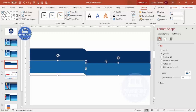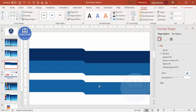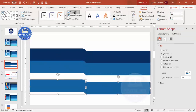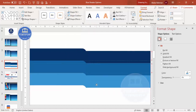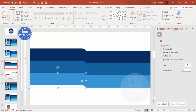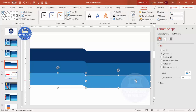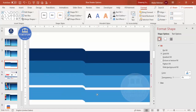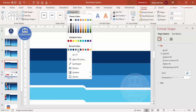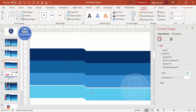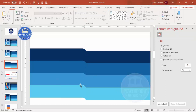Make sure there is no gap. Duplicate again and give an even lighter color, place it here and make sure it is properly aligned. Duplicate one more time, give an even lighter color, and place it here. You end up with a gradient-like layered shape.